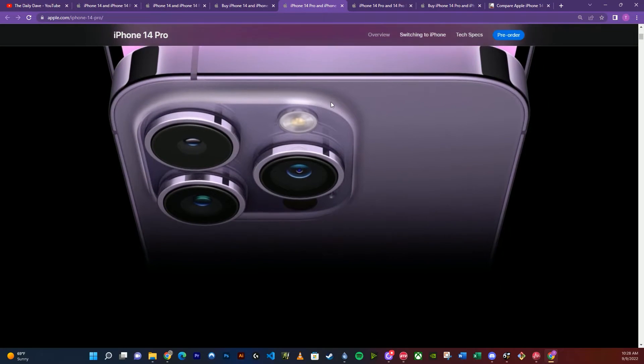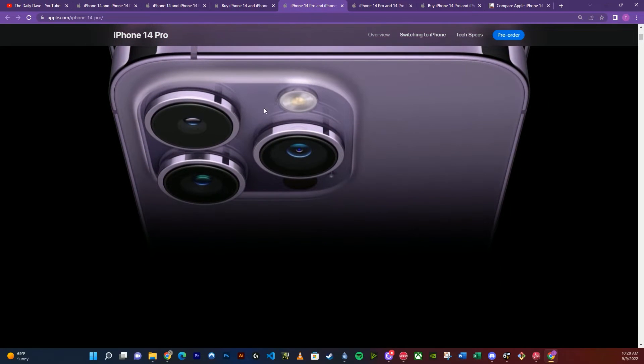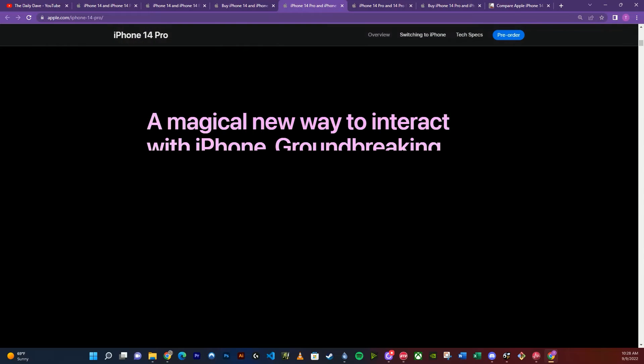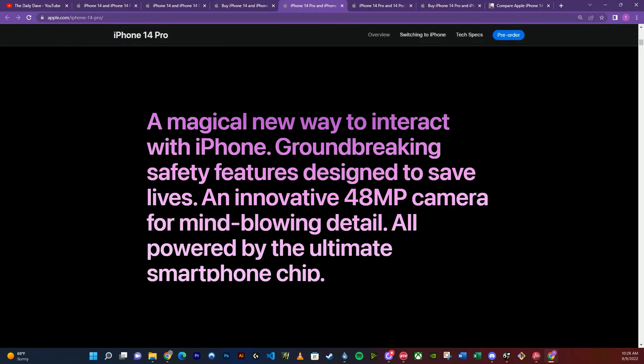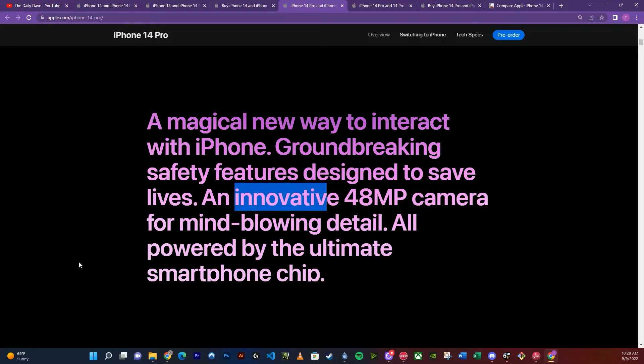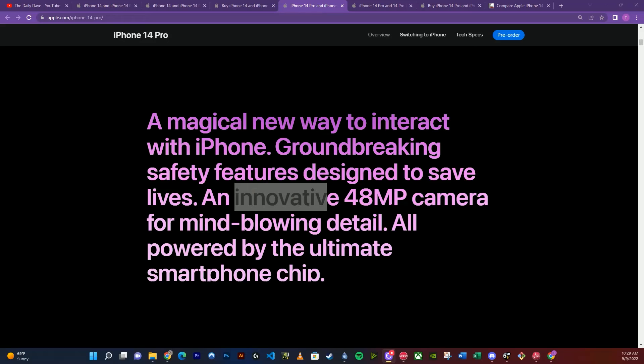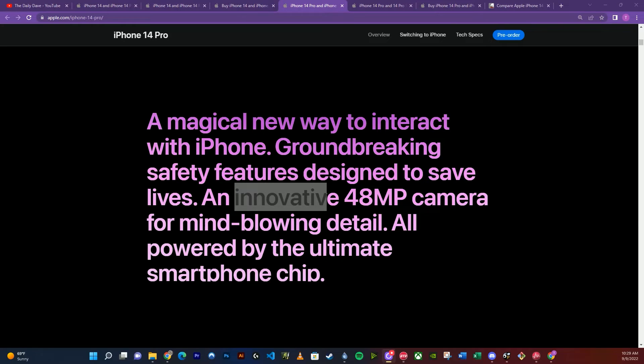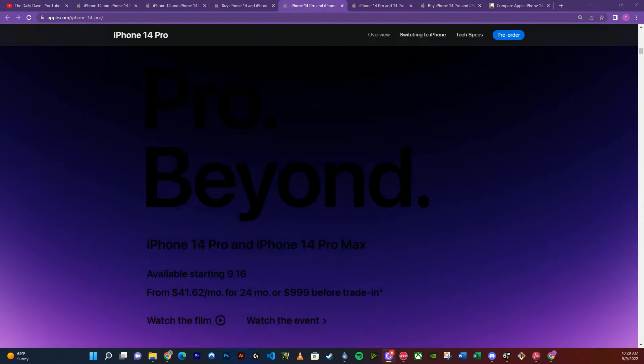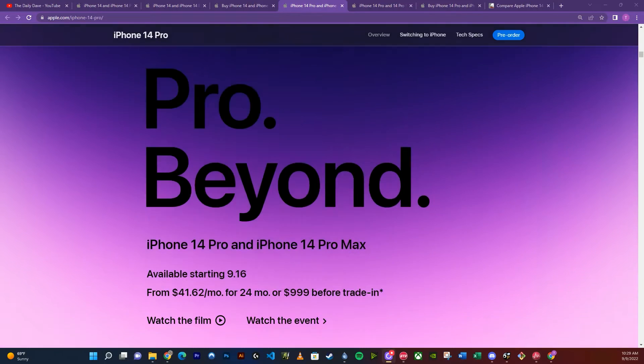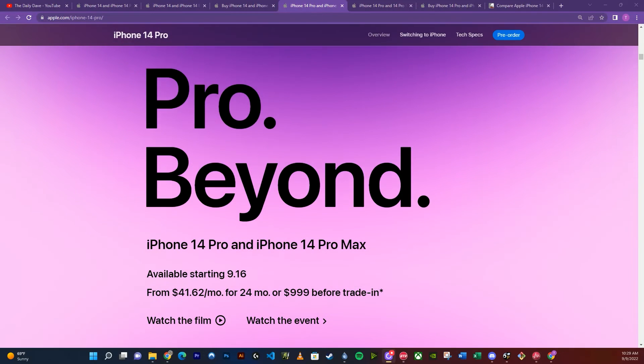If you just want the bigger screen but not the Pro technology, which doesn't make sense, you can get that for $900. So let's talk about the Pro now. As you can see, it has more cameras. They have an innovated 48 megapixel camera. It's always innovation with these people. You realize Samsung has 108 megapixel camera and their S22 has a 50 megapixel camera, but Apple copied it so therefore they innovated it.